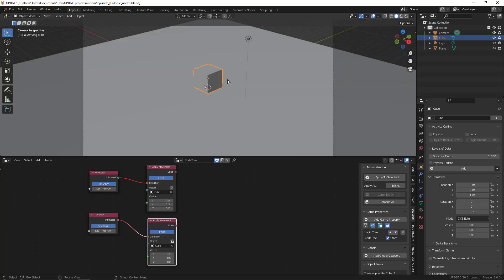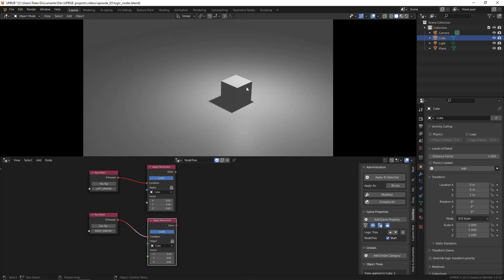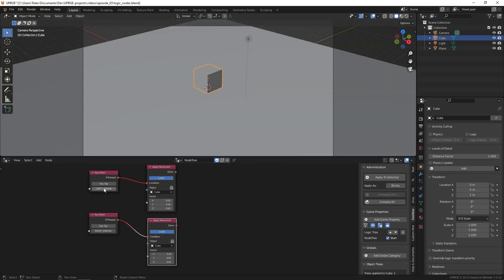Also, if you unselect the 'key down' option on these two nodes, you will have to press the keys continuously to actually move the cube. That's why we need to keep those selected.